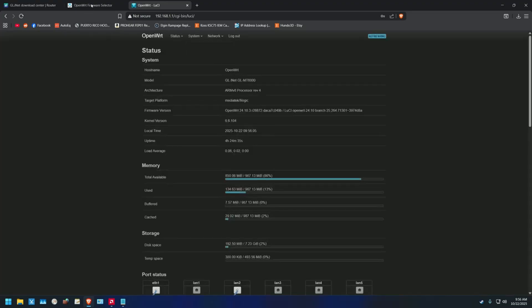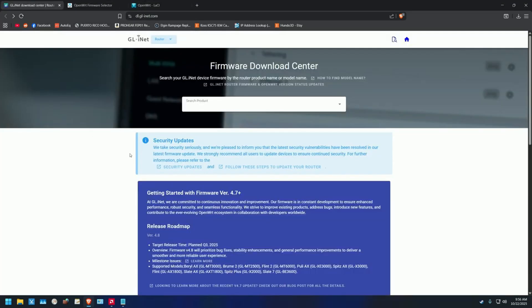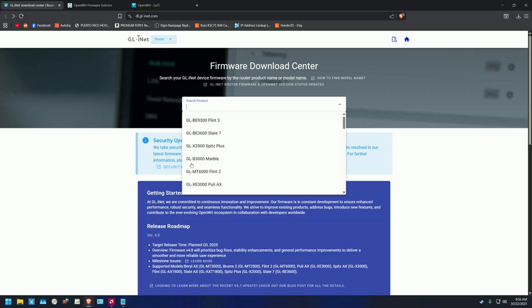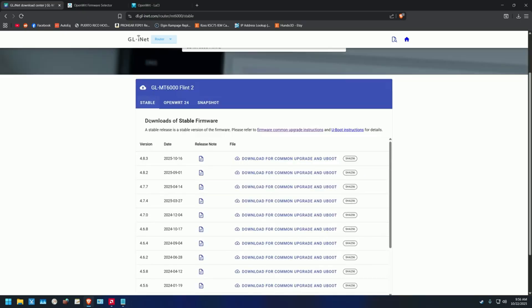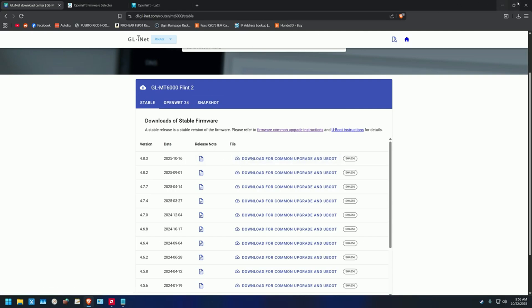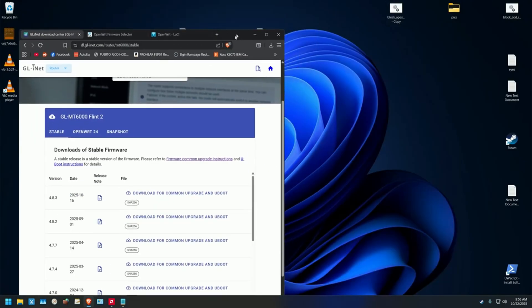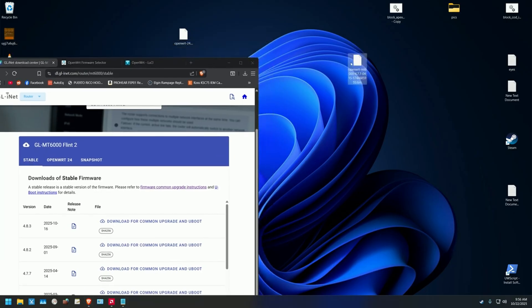So first, if you want to revert back to the original firmware, you go here and just look for your router. Look in the stable section — stable. Don't get the OpenWrt snapshot, just get the stable one. Get the latest one. I already downloaded it here.